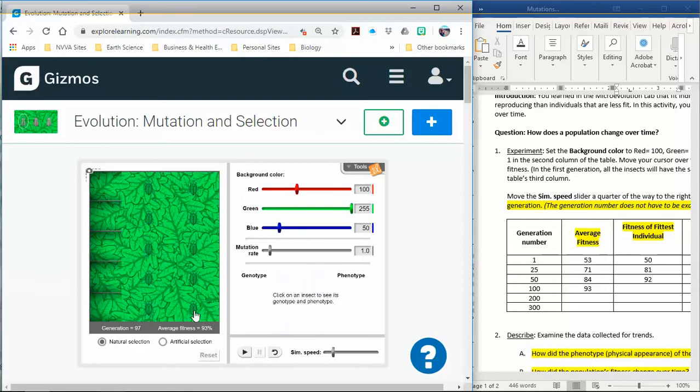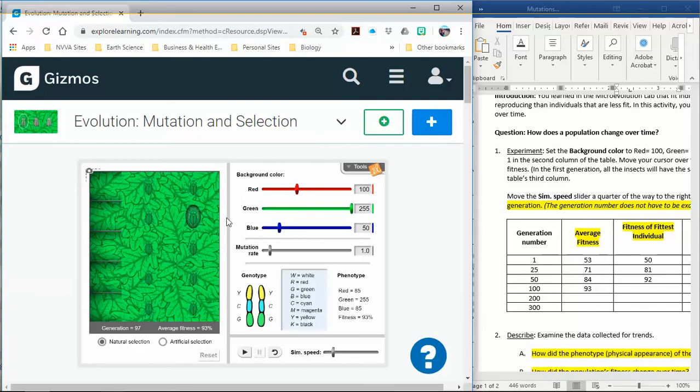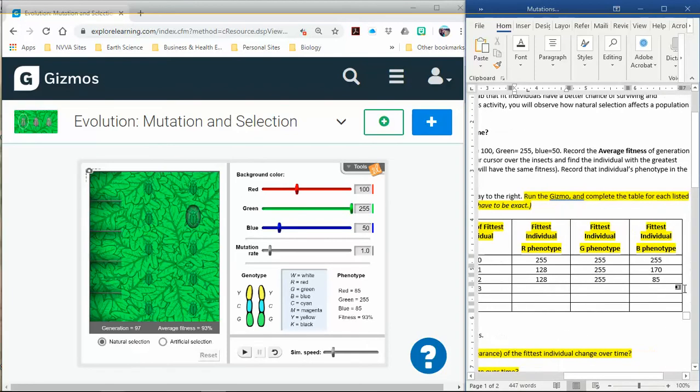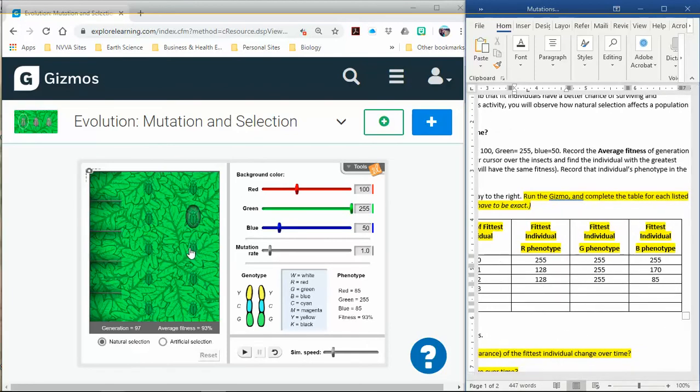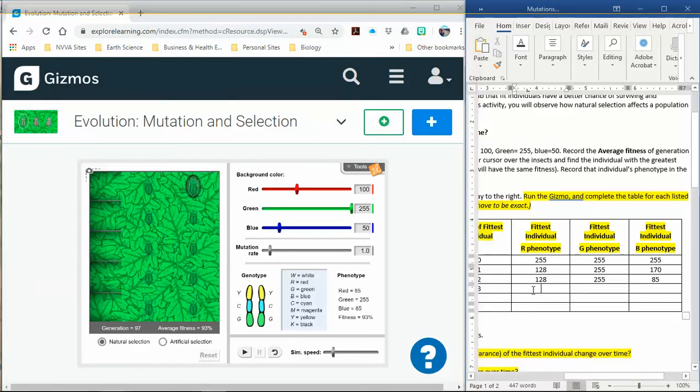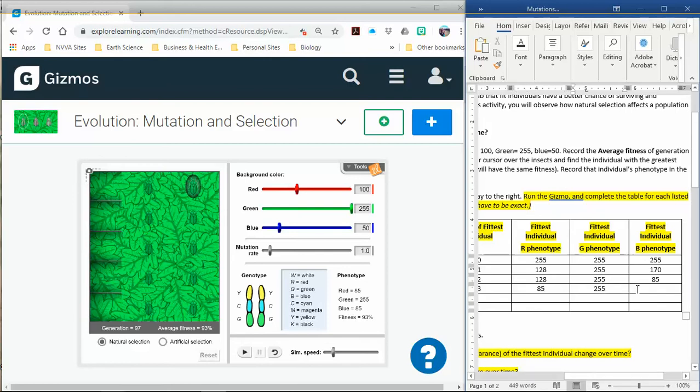Looks like 93 is my fittest, so I'm going to write that one down. Then I didn't see anything higher. Did you guys see anything higher? I just want to make sure. And then my numbers, my red is now at 85. Oh sorry, the keyboard didn't work for a second. Green is still at 255, so no changes with the green part of the phenotype. And blue is at 85 also.